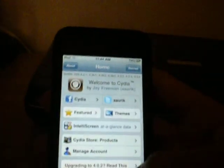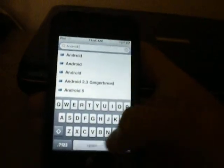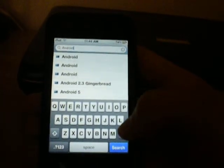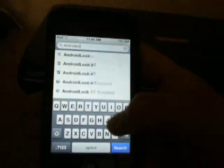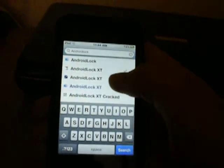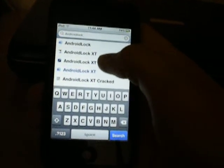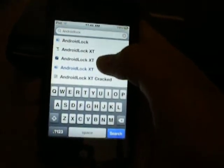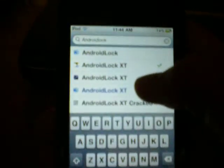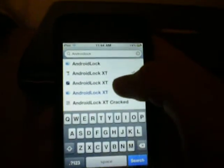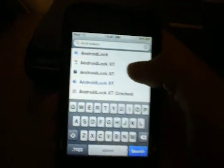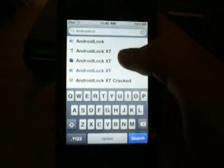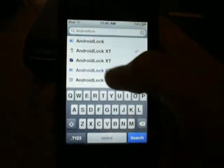Okay, so you're going to just go to search and type in Android... Oh, no space. Then lock. And it should come up in the first few results. It's Android Lock XT.